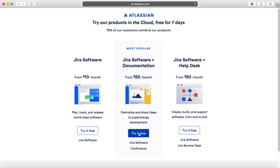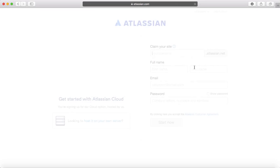For example, I want to choose Jira software plus Confluence. Click on 'Try it free' and it will open the registration page. This is the Jira software cloud version, where you can provide a site name, your full name,